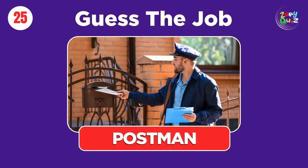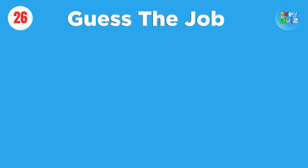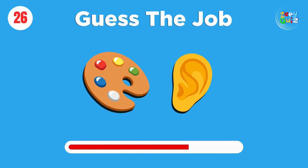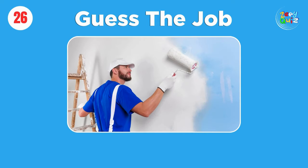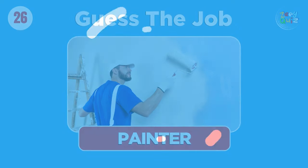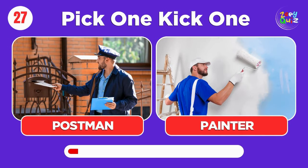Postman. Painter. Pick one, kick one, postman or painter.